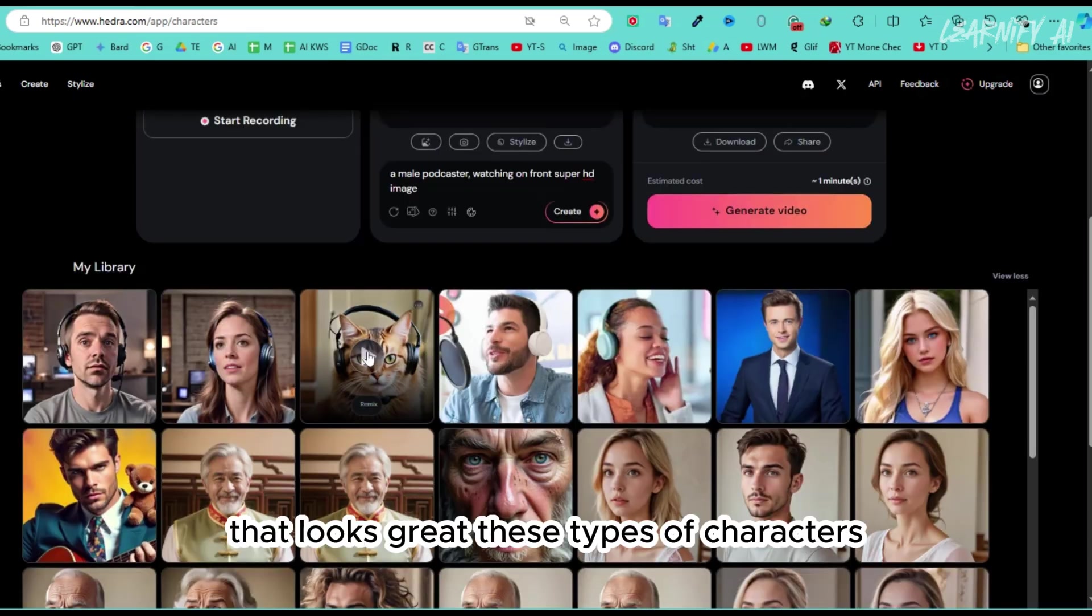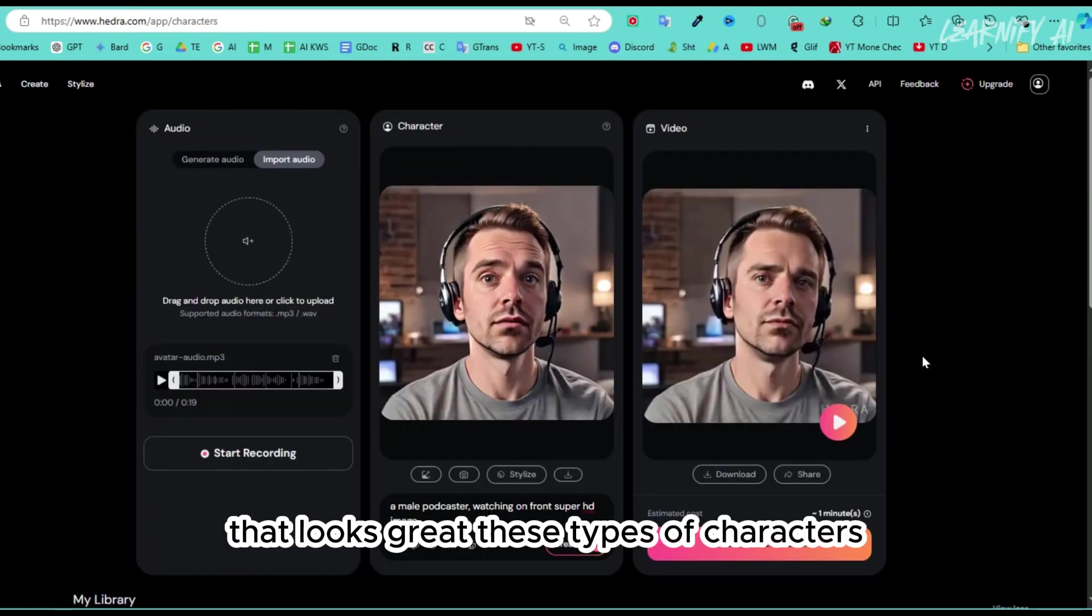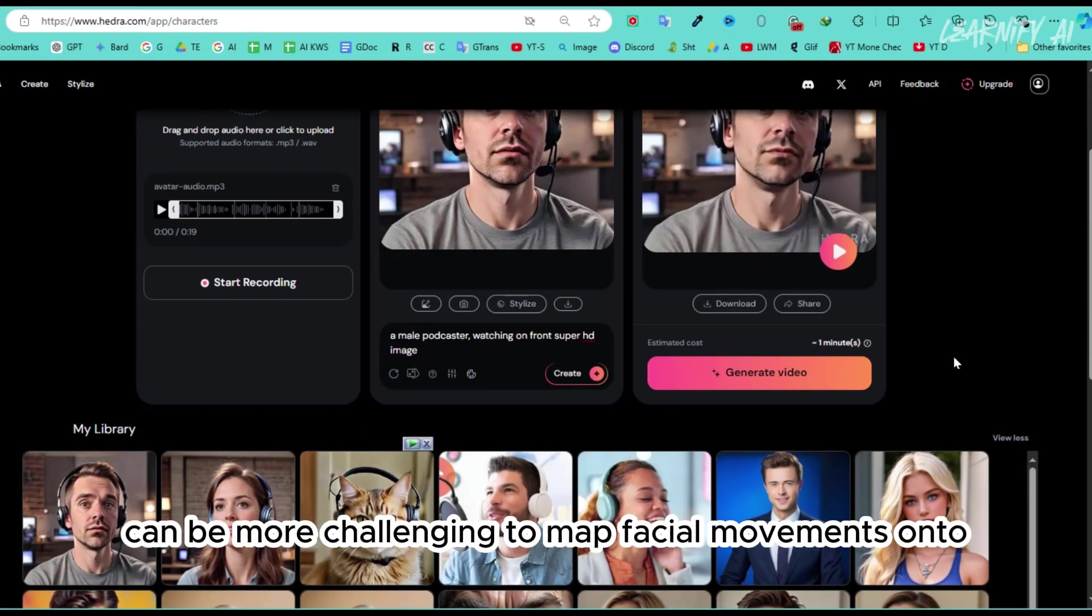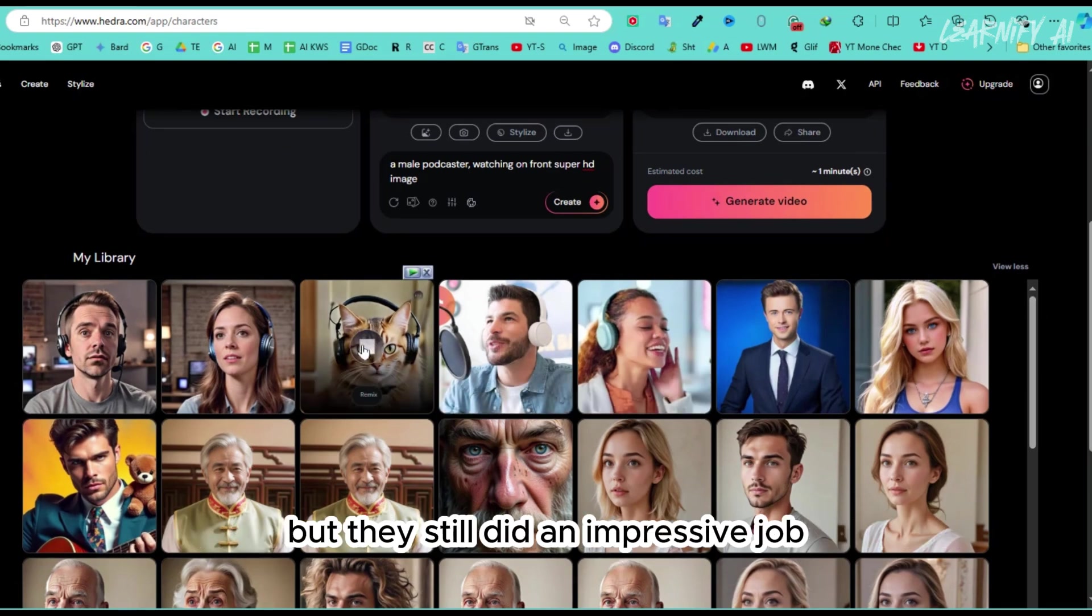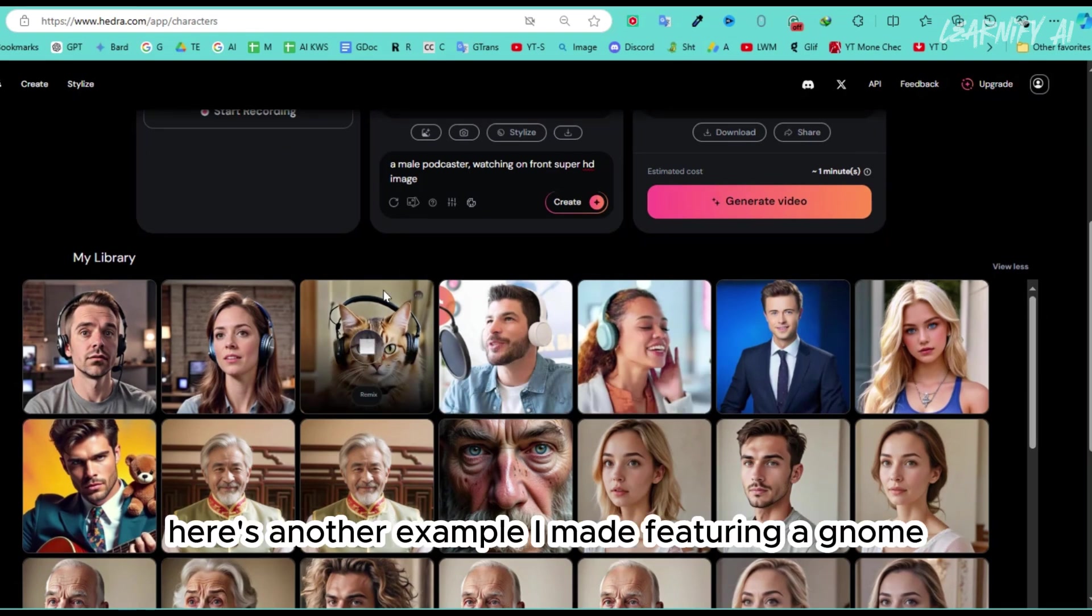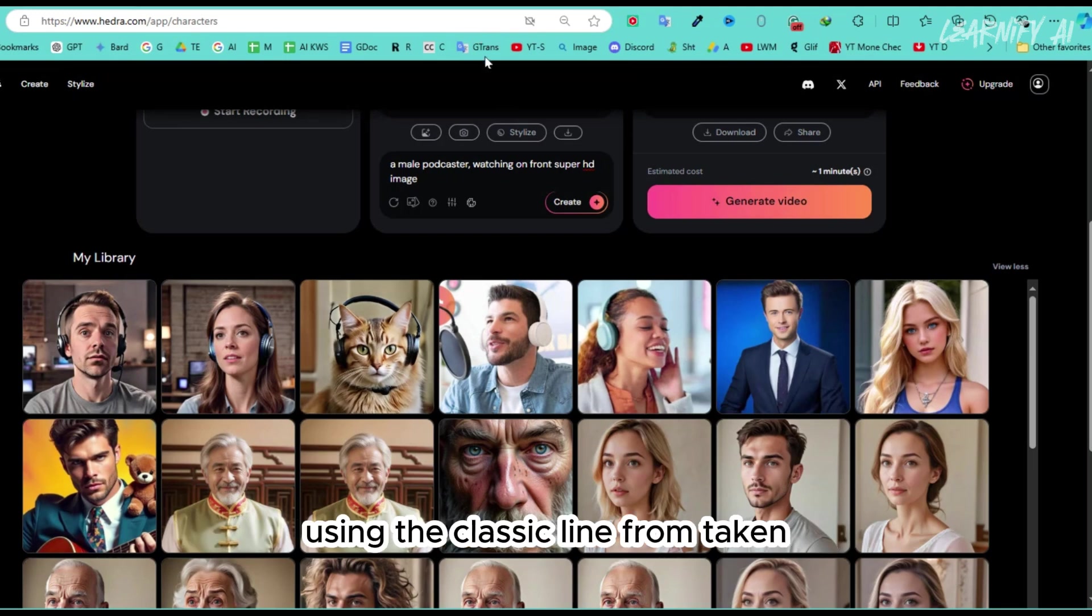That looks great. These types of characters can be more challenging to map facial movements onto, but they still did an impressive job. Here's another example I made featuring a gnome using the classic line from Taken.